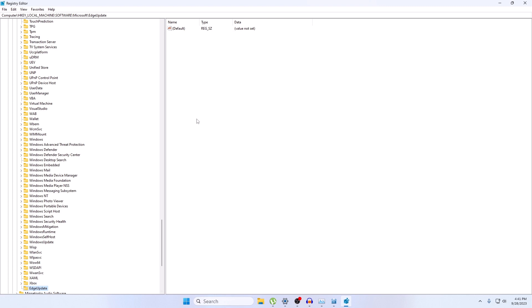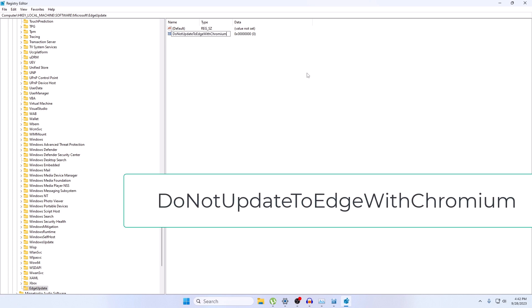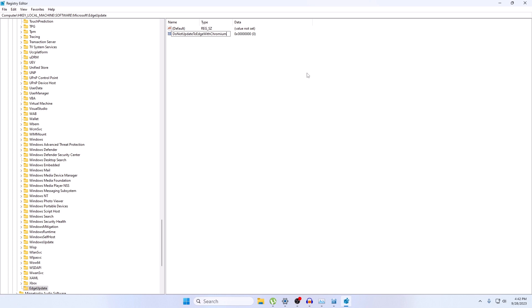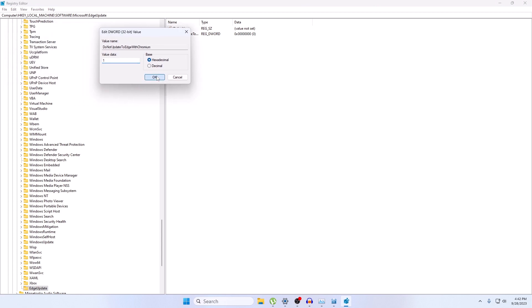Click on the EdgeUpdate key. Right-click on any empty space inside it, click New, then DWORD (32-bit) Value. Name it exactly: DoNotUpdateToEdgeWithChromium — I will also put this name in the description and on screen. Double-click on the new value, change the Value Data to 1, and click OK.